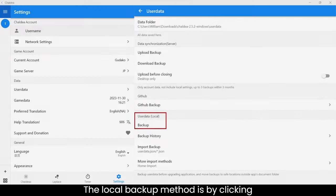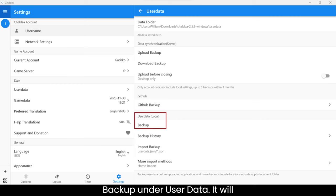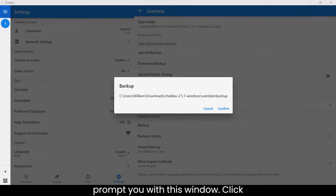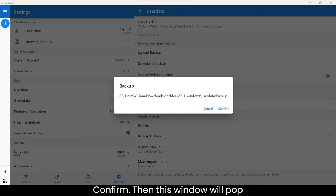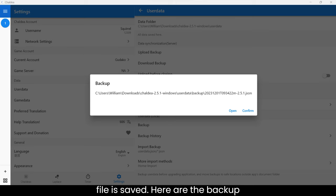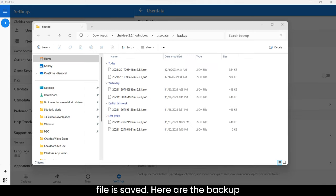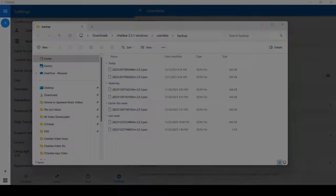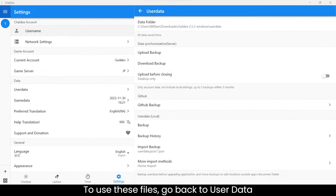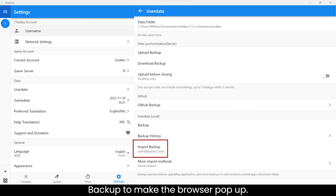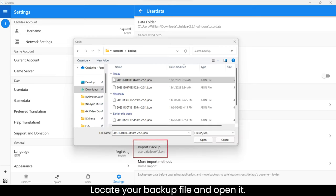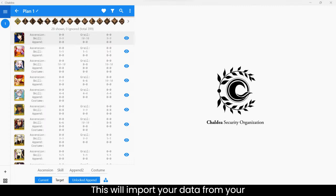The local backup method is by clicking Backup under User Data. It will prompt you with this window. Click Confirm. Then this window will pop up. Click Open to see where your backup file is saved. Here are the backup files I have saved in File Explorer. To use these files, go back to User Data under Settings. Click Import Backup to make the browser pop up. Locate your backup file and open it. This will import your data from your backup file.